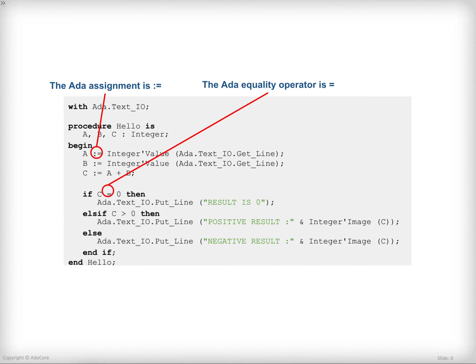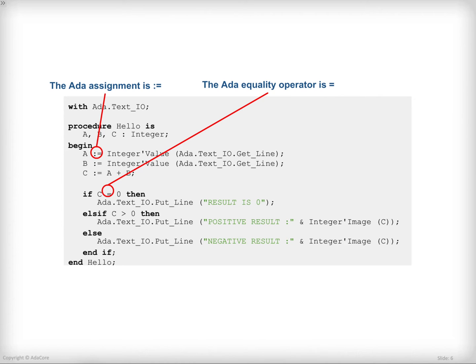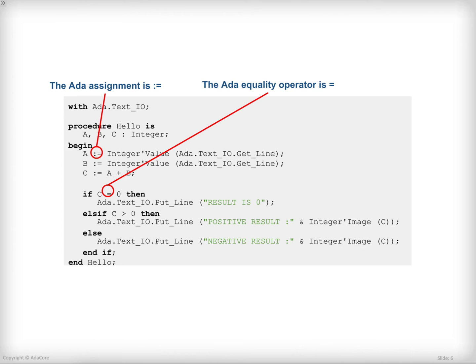One of the notable differences between Ada and other languages such as C or C++ is that the assignment is done through the colon equal symbol as opposed to simple equal. On top of that, an assignment is not an operator meaning that it cannot be written in a condition. The equality operator in Ada is a simple equal as opposed to double equal in some other languages.